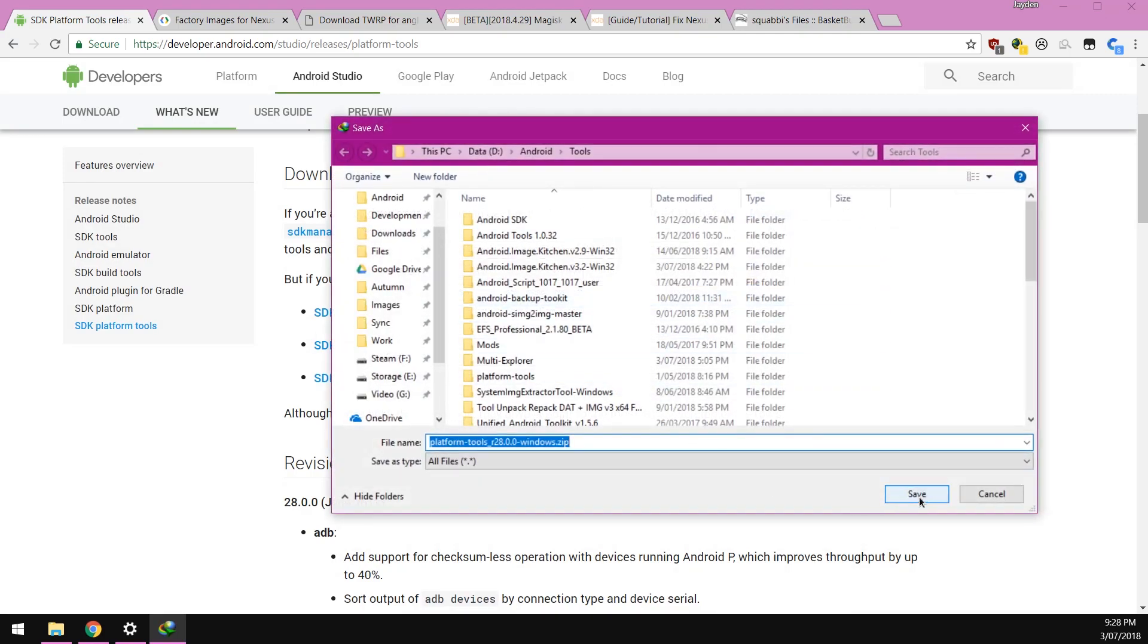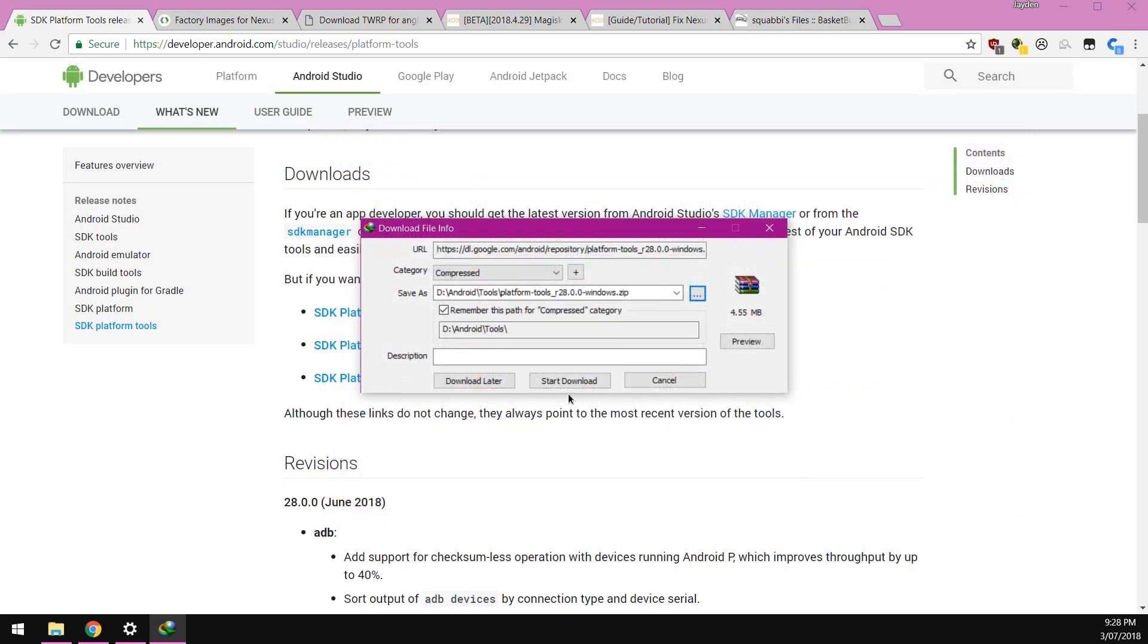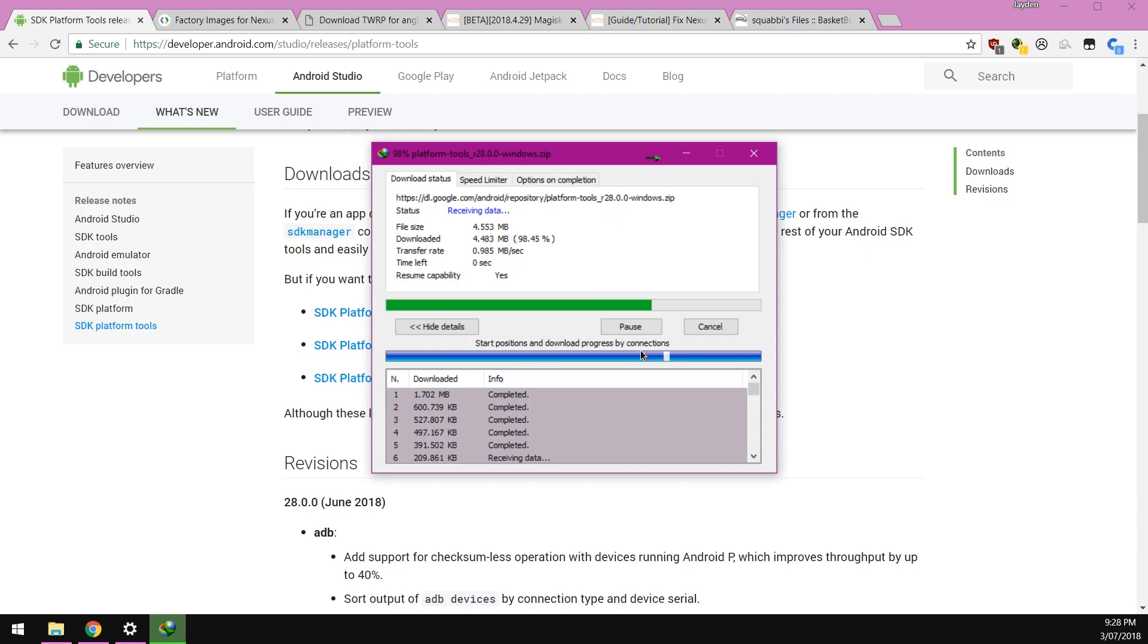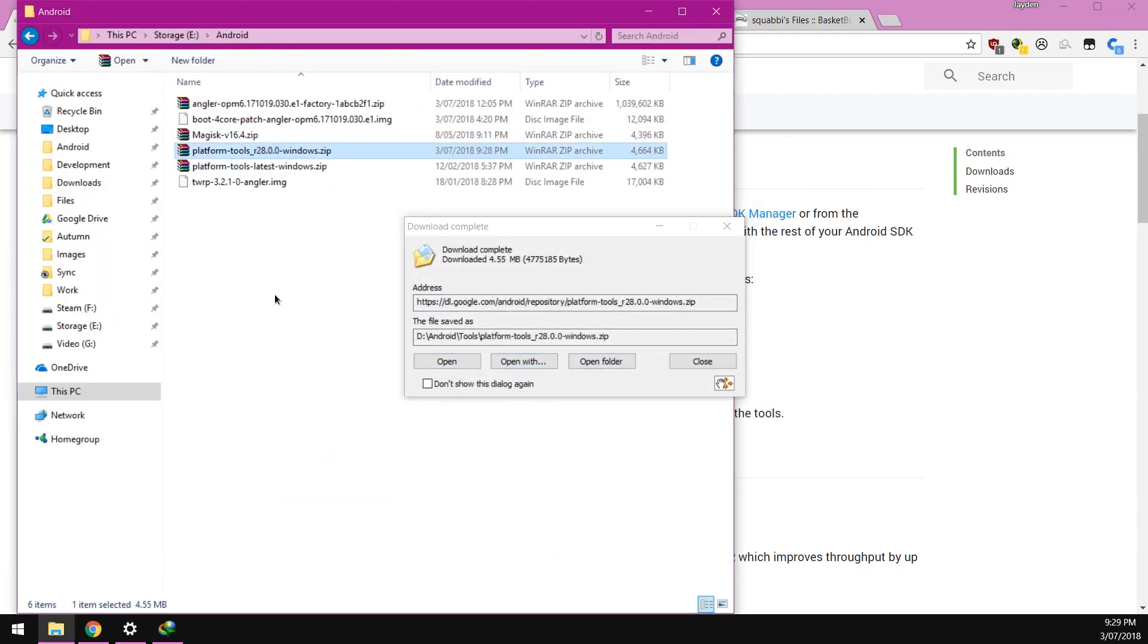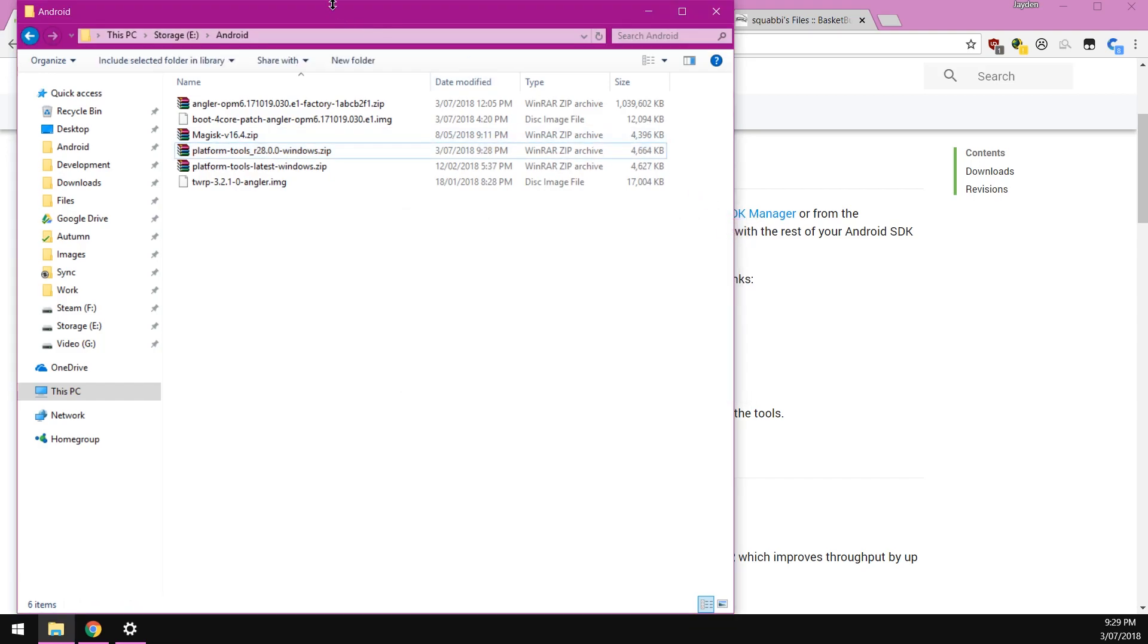I'm going to put mine here and then move it into our Android folder.